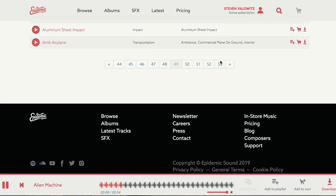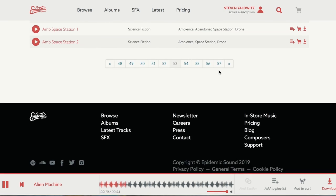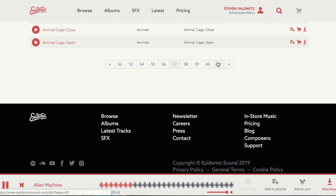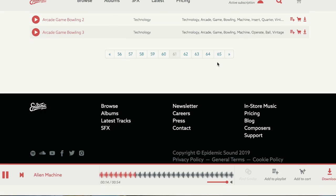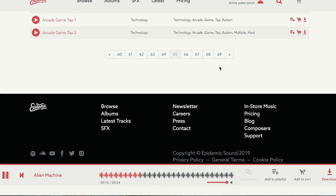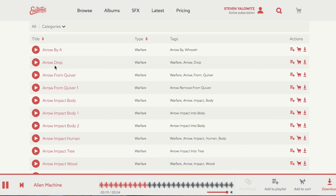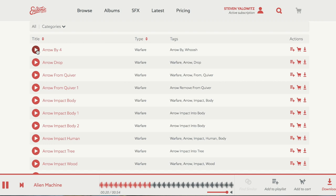Anyone curious what's on page 69? Is it going to turn to B by then? We're still on A — still going strong. Page 69: arrow by four. And that is a little customized tour as to how I use Epidemic Sound.